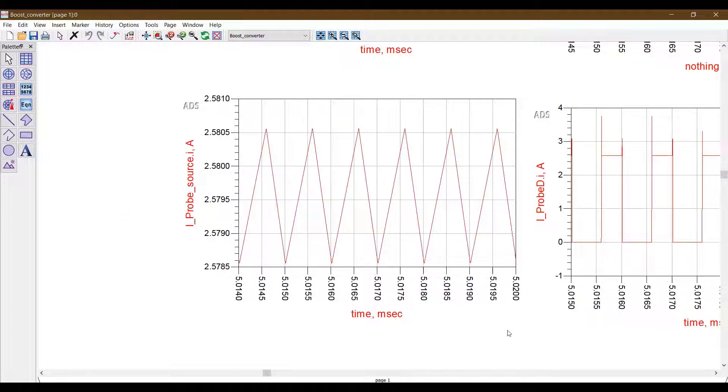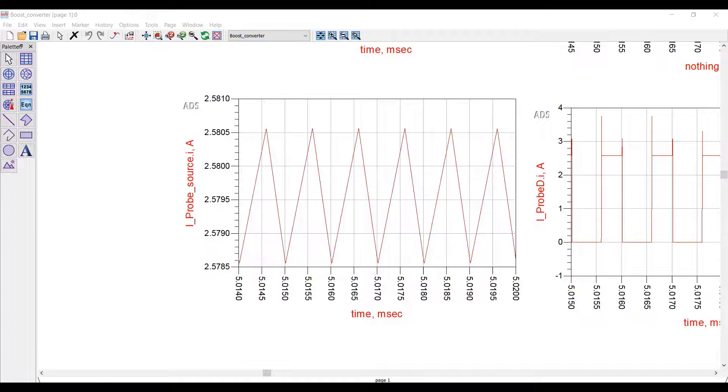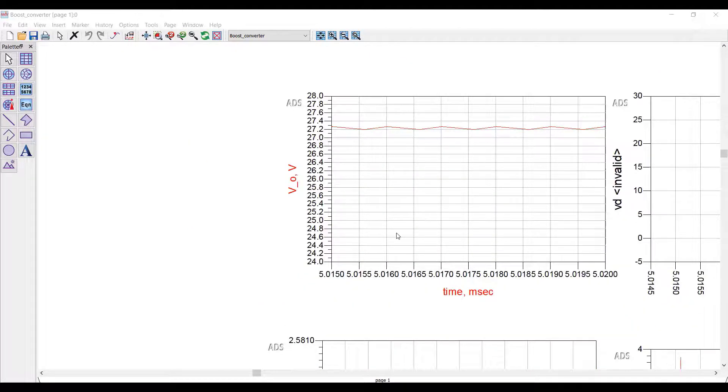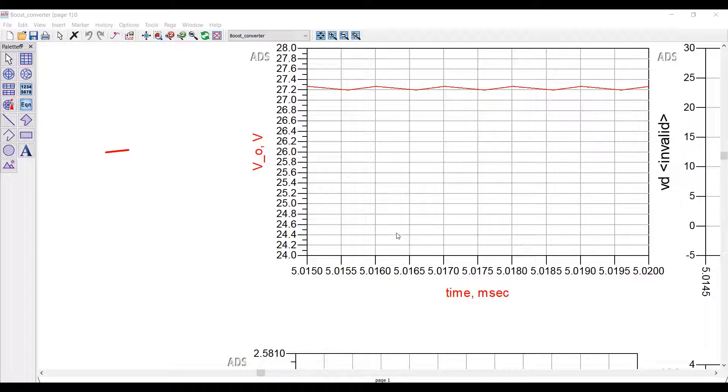Similarly, if we want to optimize for example the output voltage, the input to the expression tab would be this, the same thing that we see in the data display window.